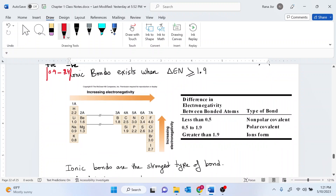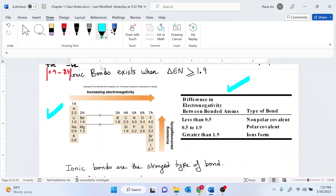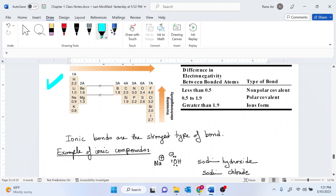In the exam, you are allowed to have two tables: the electronegativity table and the electronegativity difference table, in addition to the VSEPR table. So in Exam 1, you will have three tables: the VSEPR, the electronegativity, and the electronegativity difference table.